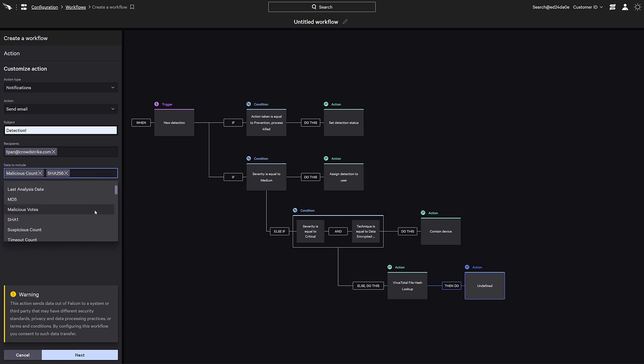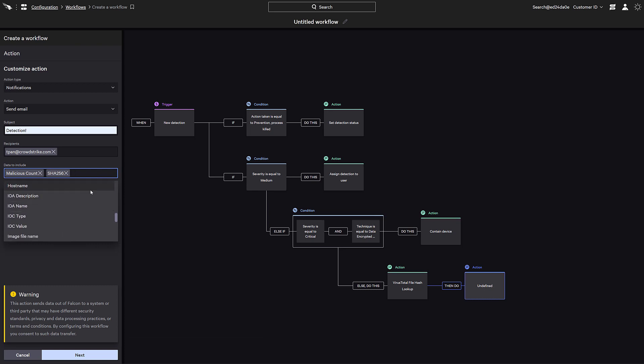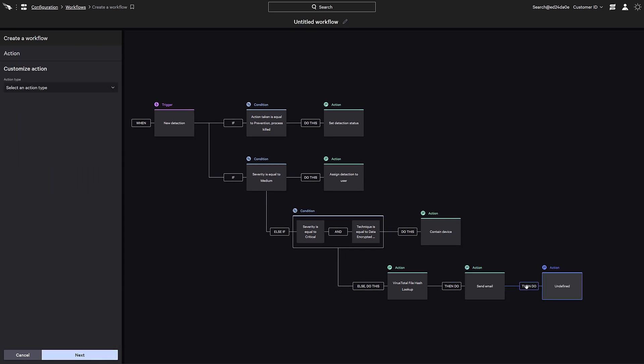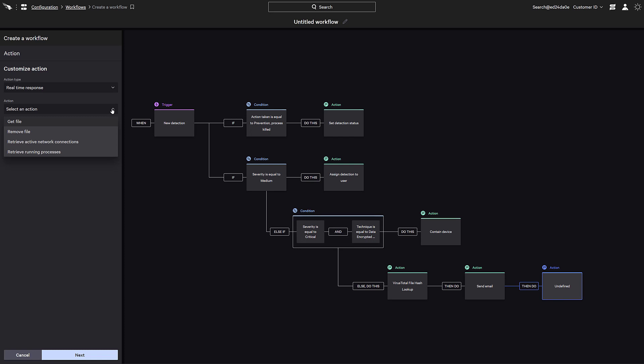Under the triggers, we can see data from the Falcon platform and we'll just add the host name of the system. For a final step, we'll perform a real-time response action. We can see that Falcon Fusion has the capability to execute several commands to interact directly with the host. We'll just get the file we can use for further analysis.